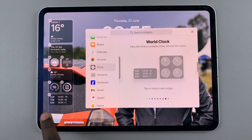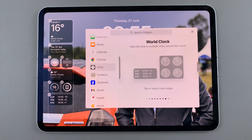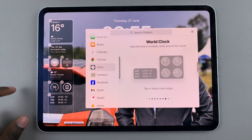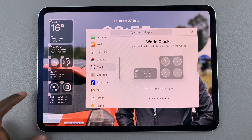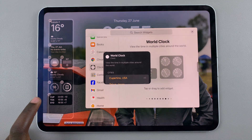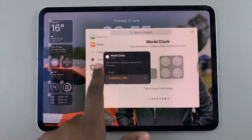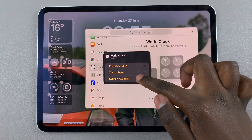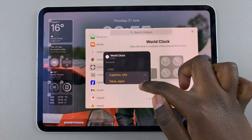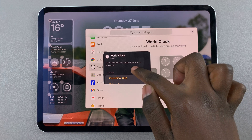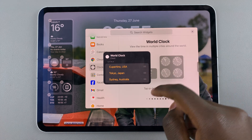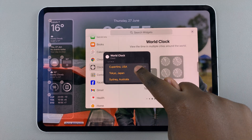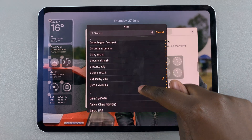Once you select one, you should see it being added into the Widgets section. To customize what cities are shown in your widget, simply tap on it. It will give you a preview where you should see all three cities that you have added to the World Clock currently.